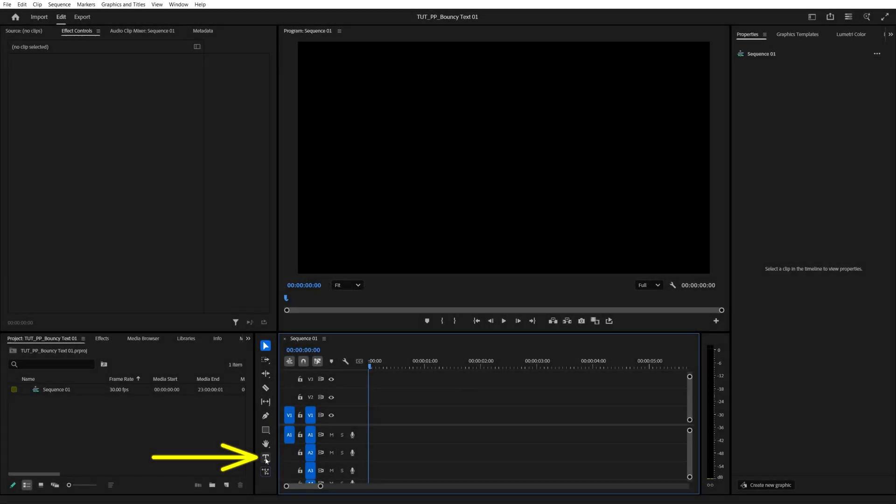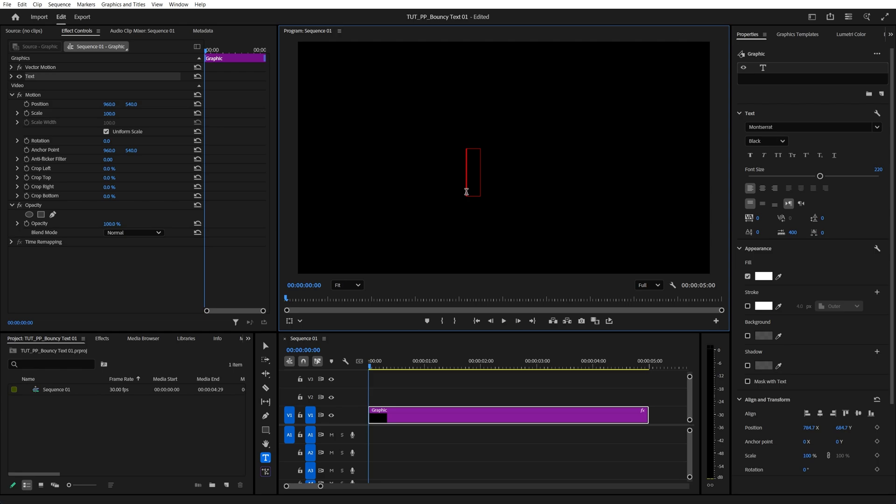In this tutorial, I'll show you how to create a bouncy text animation in Premiere Pro. Begin by selecting the Type tool, add text, and make any needed adjustments to it.